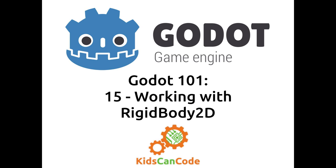Welcome back to Godot 101. In the previous video, we looked at the rigidbody 2D and how you make one and how it can be used. And in this video, we're going to look a little deeper in how you work with it and make it behave the way you want it to. Alright, let's get started.